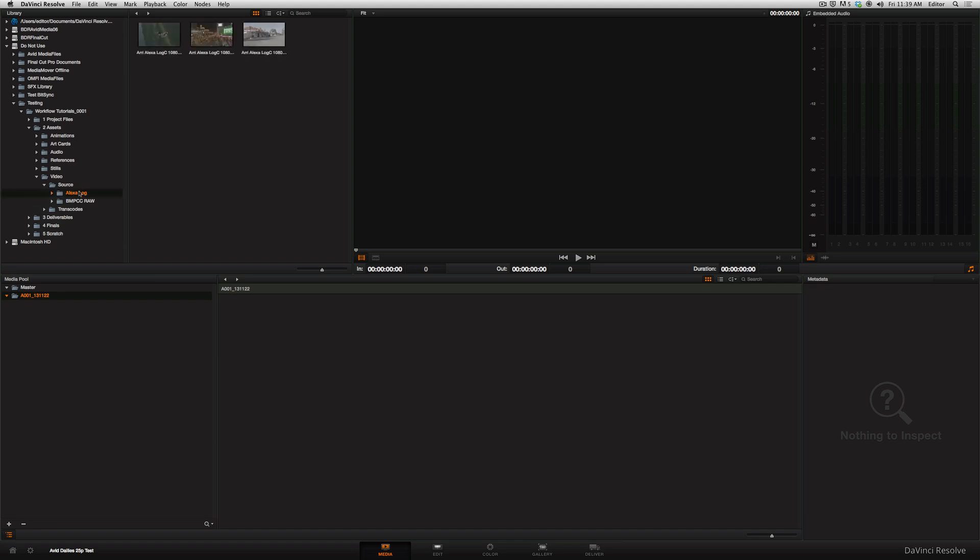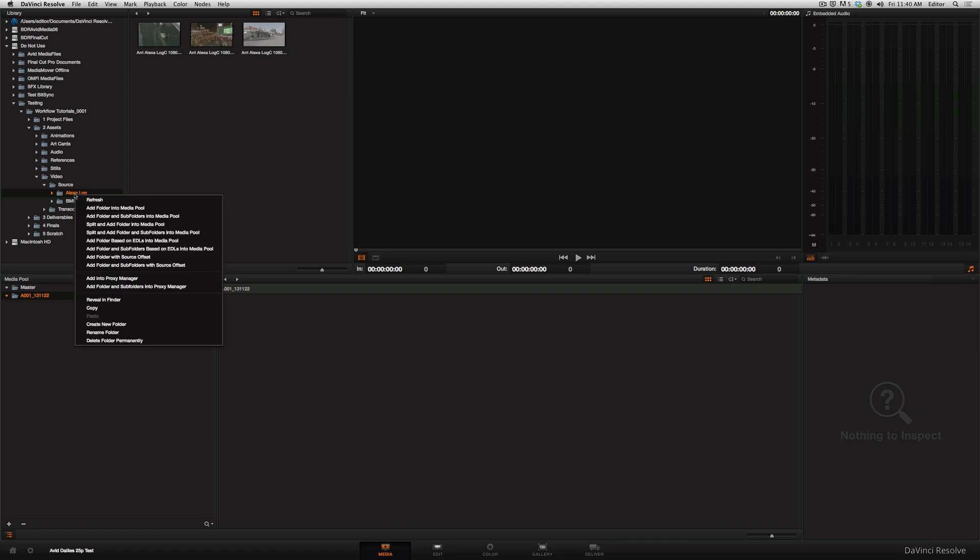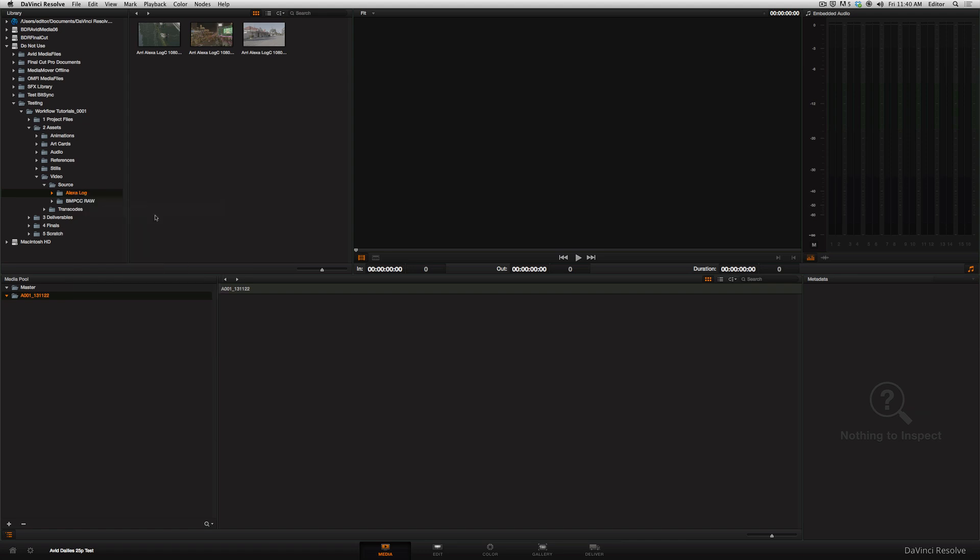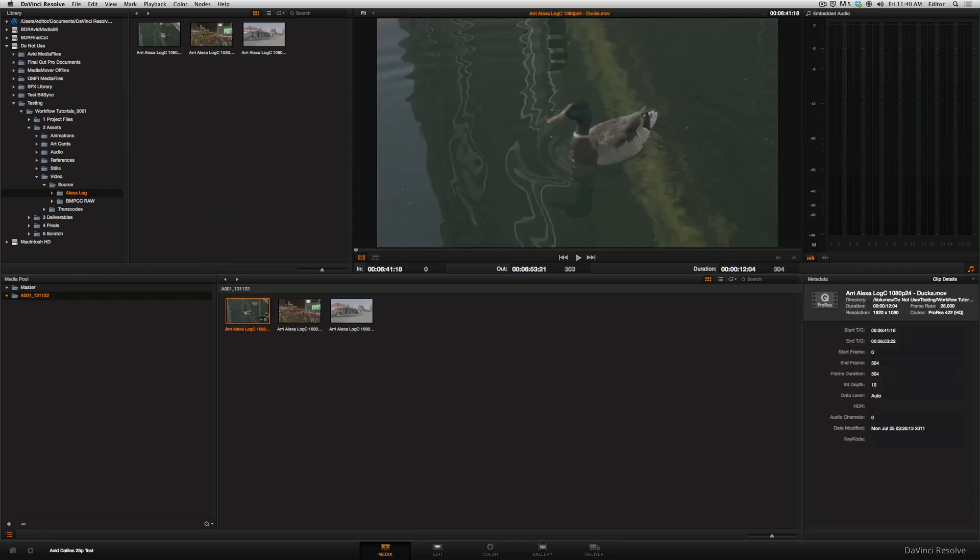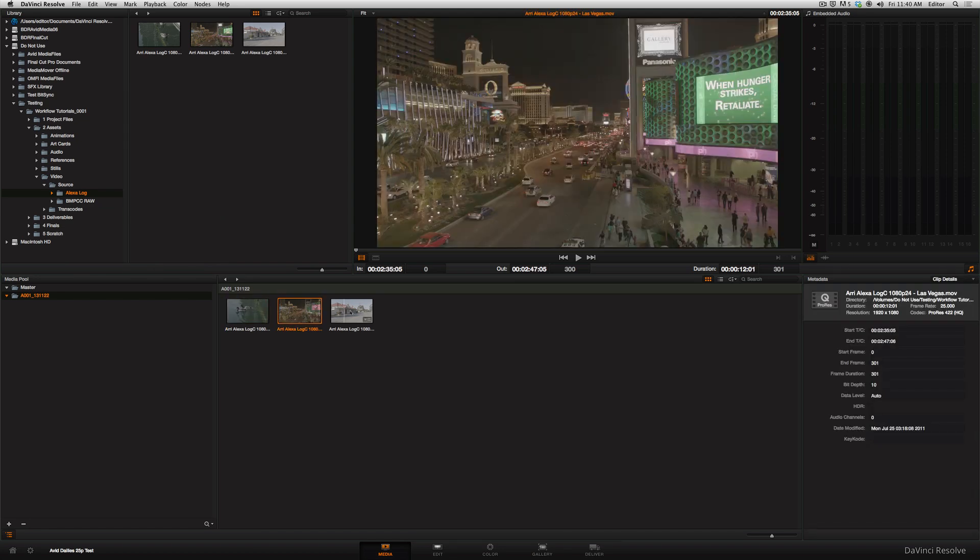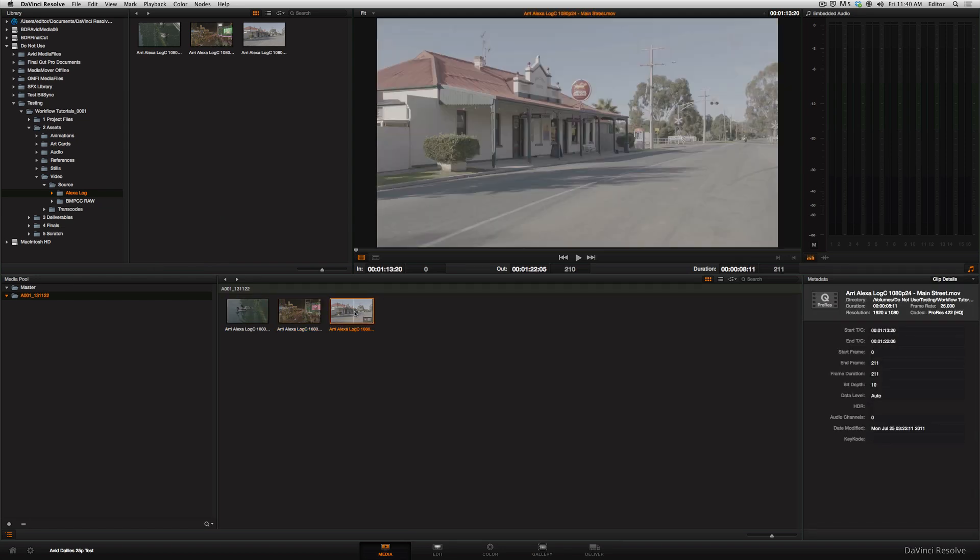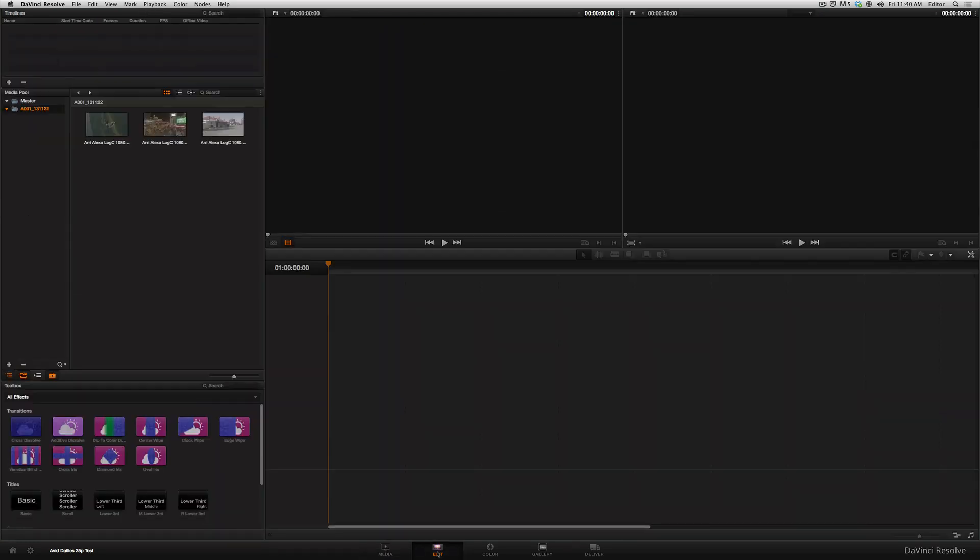If I click on Alexa Log, this is the footage we'll pull in. You've got three shots up here. The easiest way to get it in, especially if it was red or DSLR stuff and it's buried into several folders, is right-click, choose Add Folder and Sub Folders into Media Pool. Click it. Done. We've got this footage into Resolve. Now I'll go over to the next page, which is called Edit, and it's basically where we're going to set our timeline up.